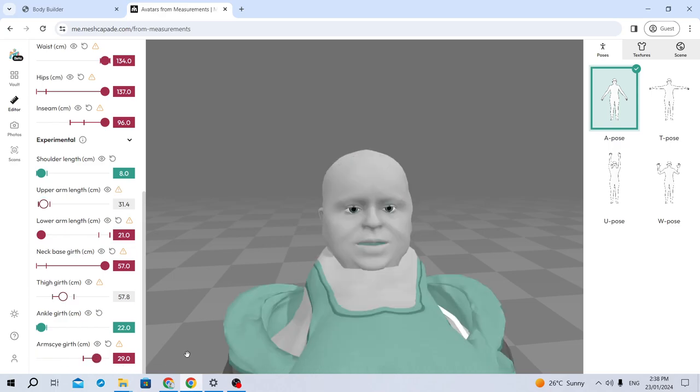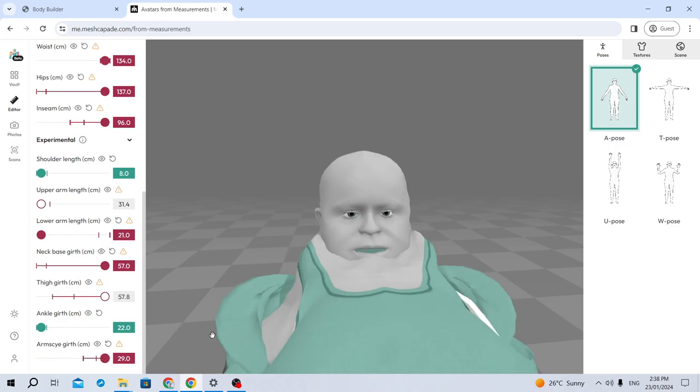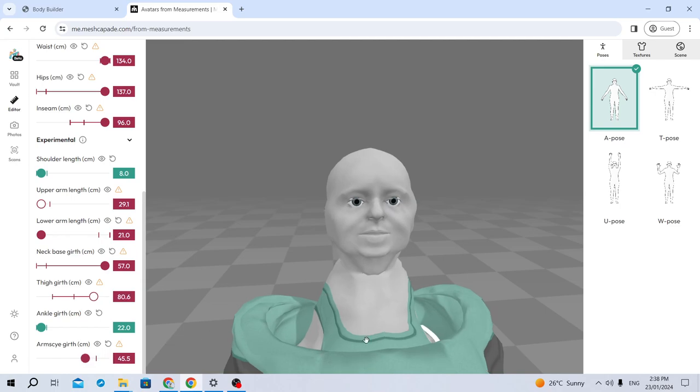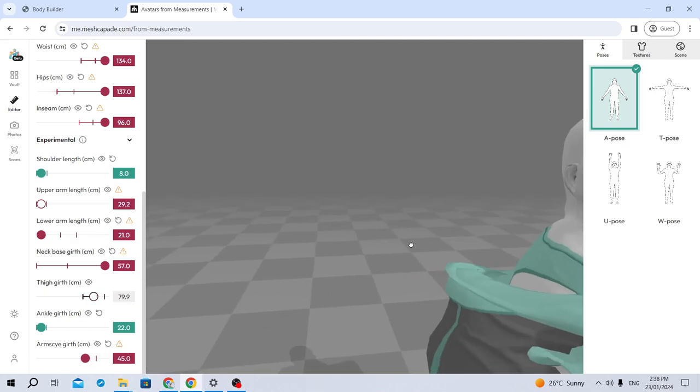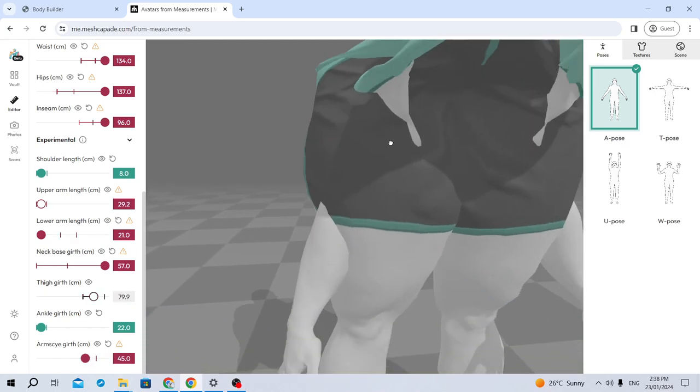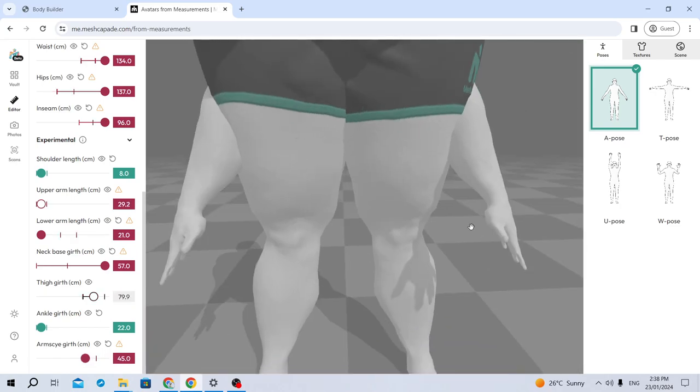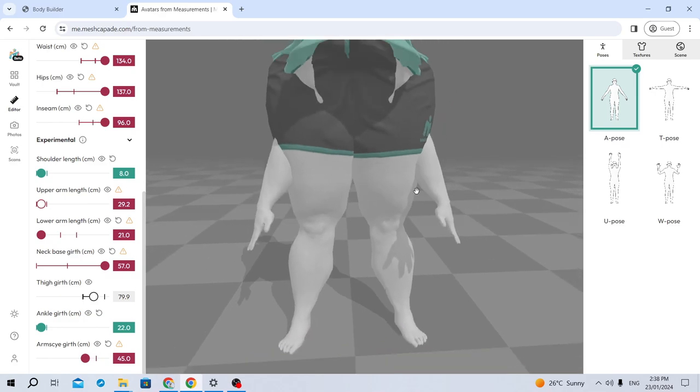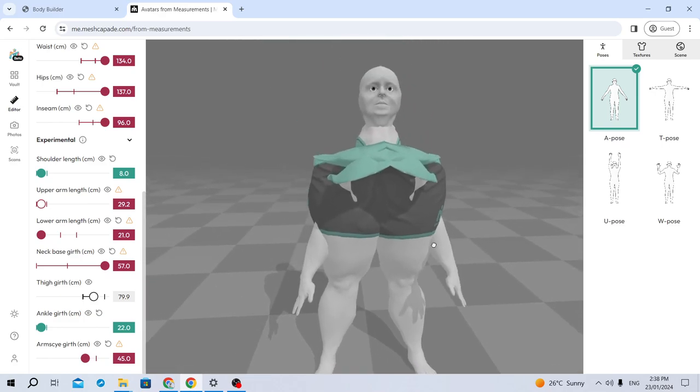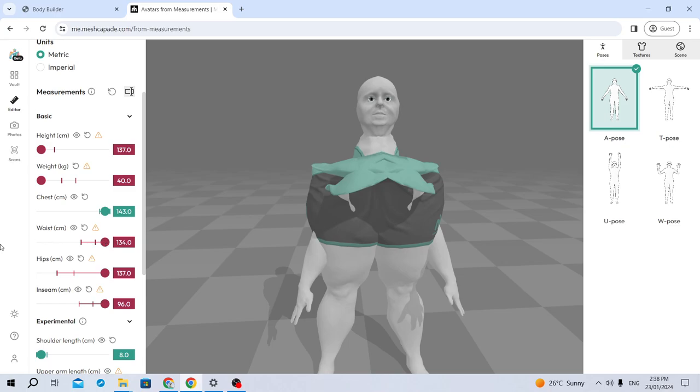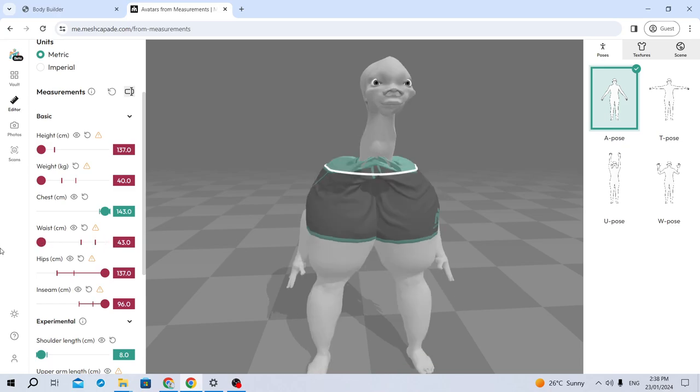Arm scythe girth. Let's adjust that. His face is actually somewhat normal. I wish I could say that about the rest of his body, but hey. It's a good start. Man. Man. Alright, let's just. Hips. Make that a bit smaller.